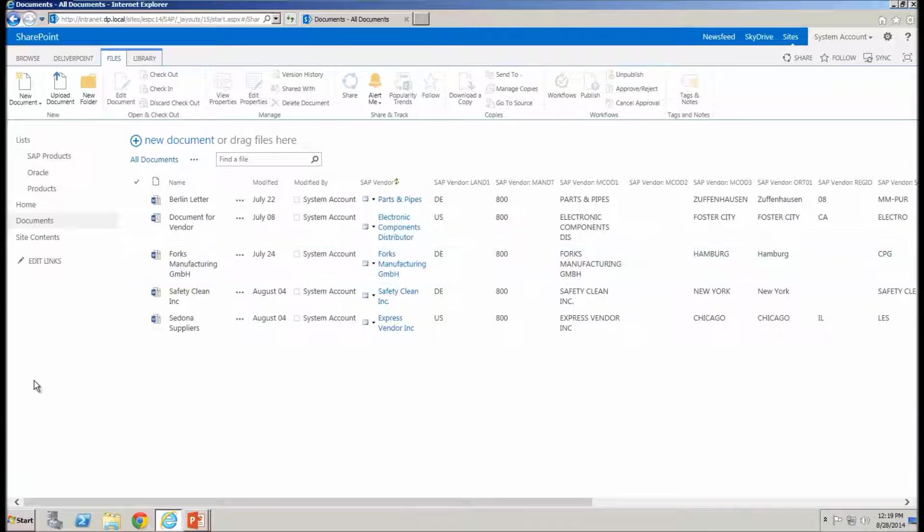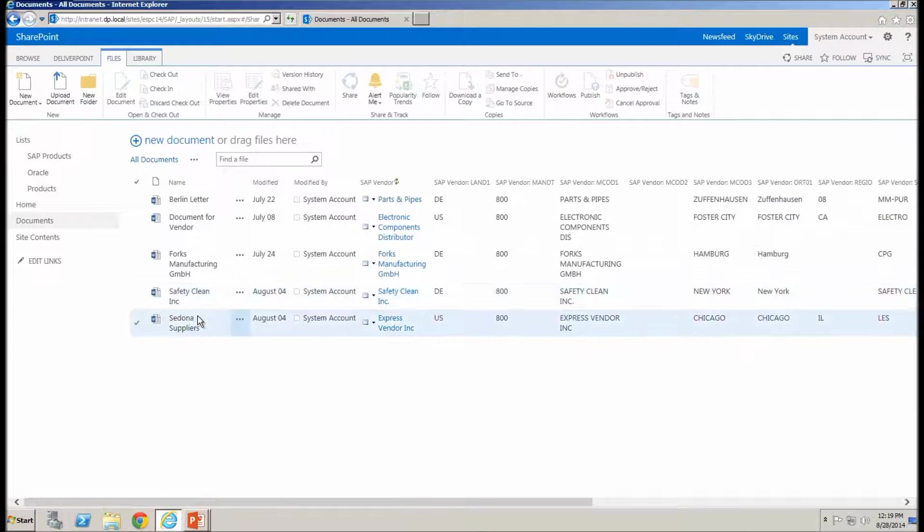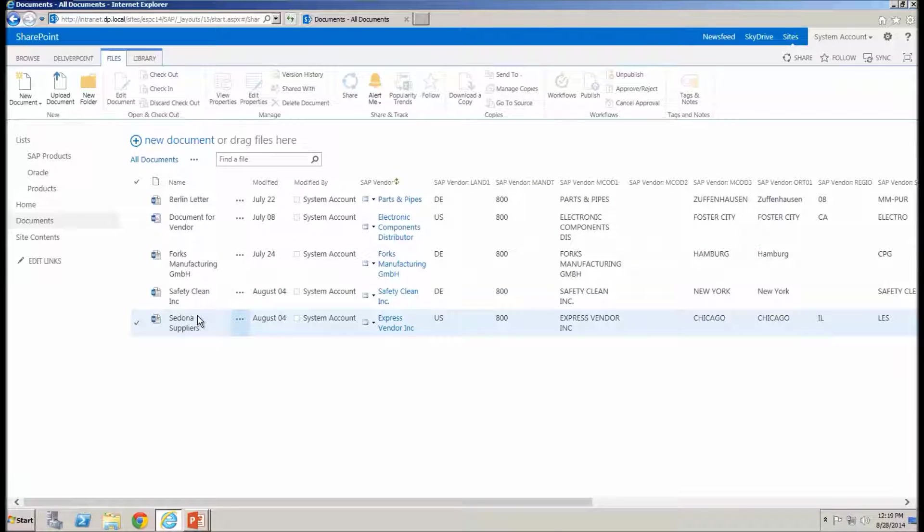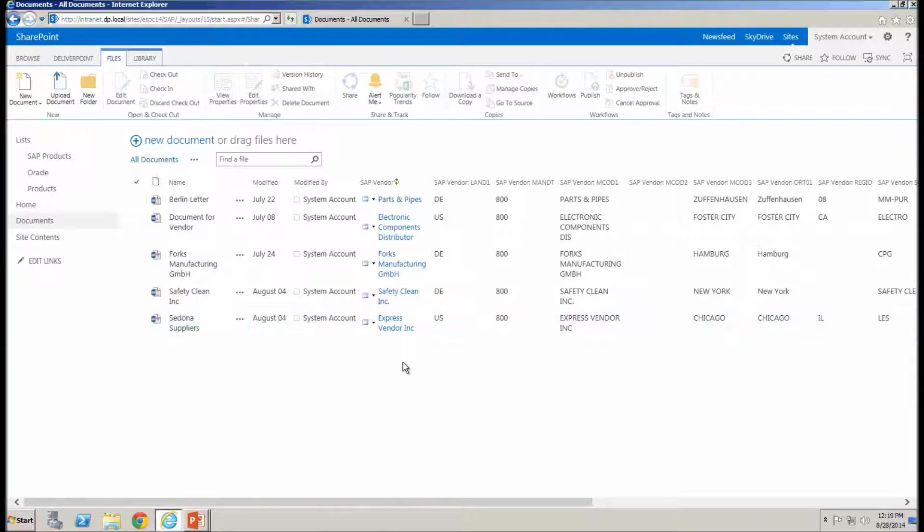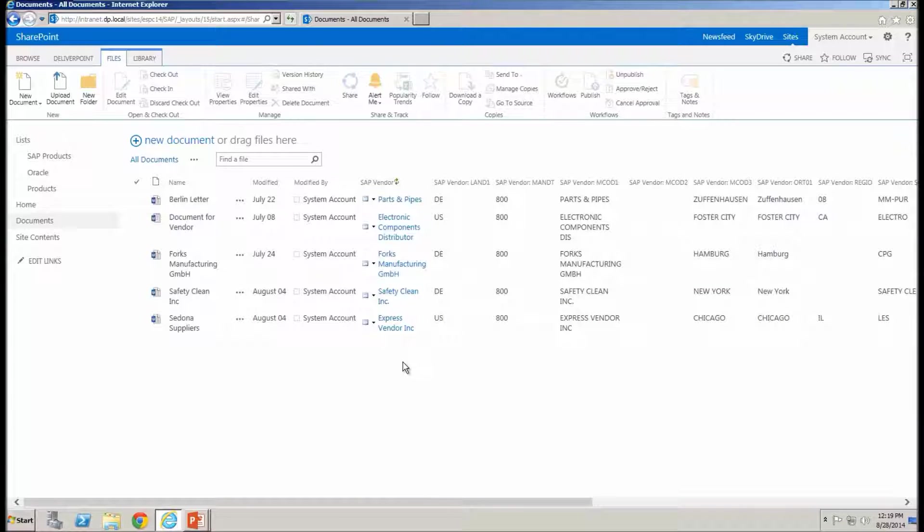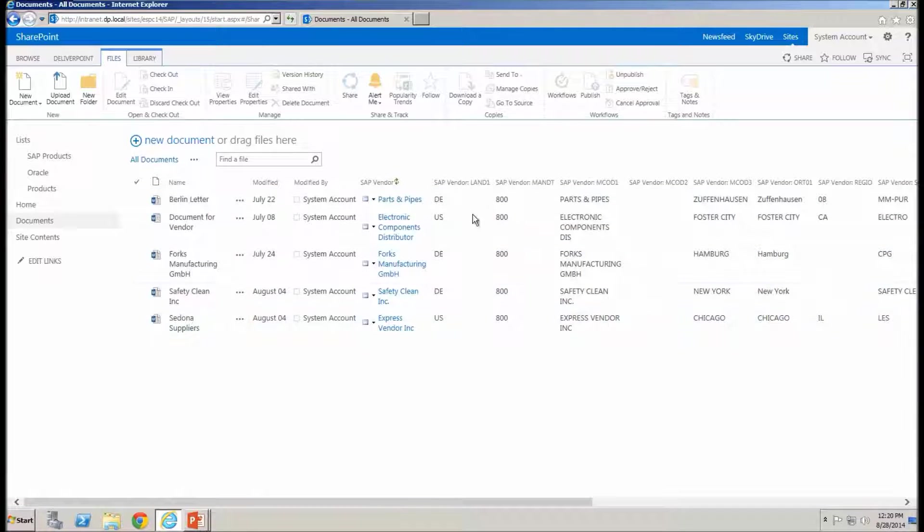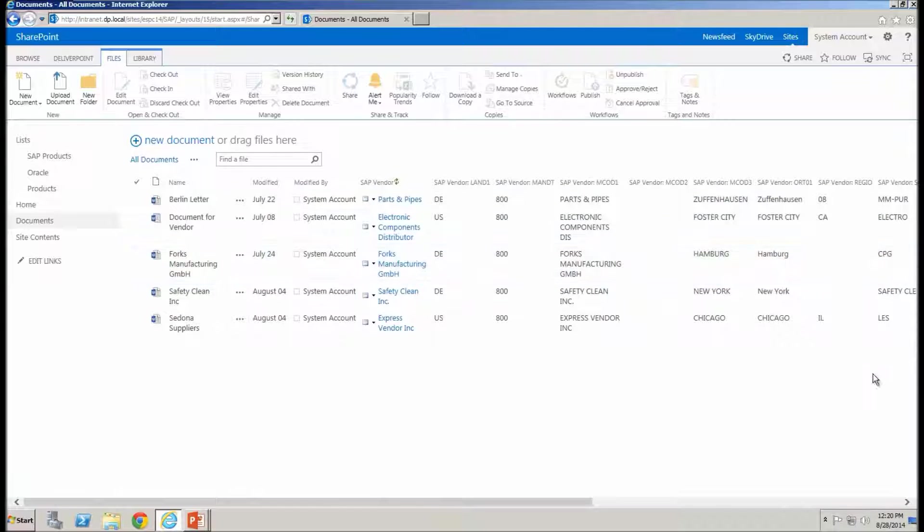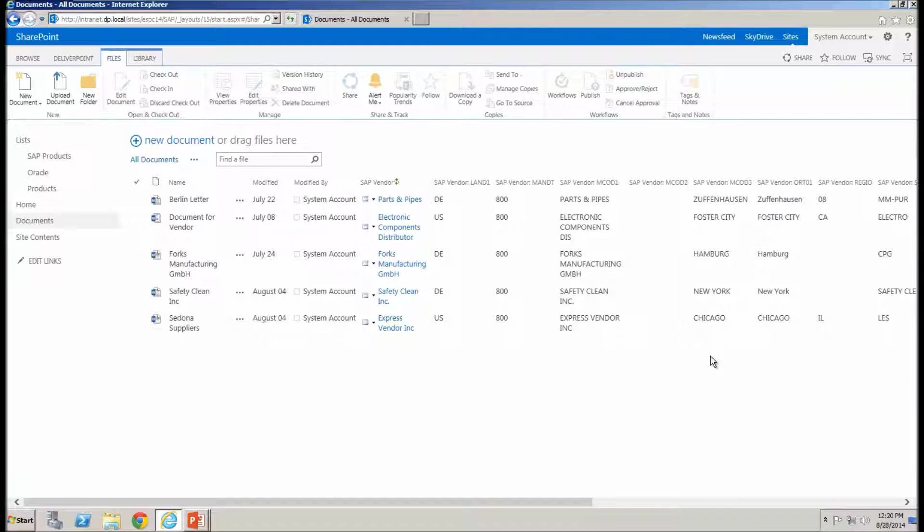So here inside my document library, I already have several documents created and these all have information stored against them as metadata coming from an SAP data source. So you'll notice that I have the vendor name, we've also got the address, city, state, etc. from each vendor that a document has been created for.